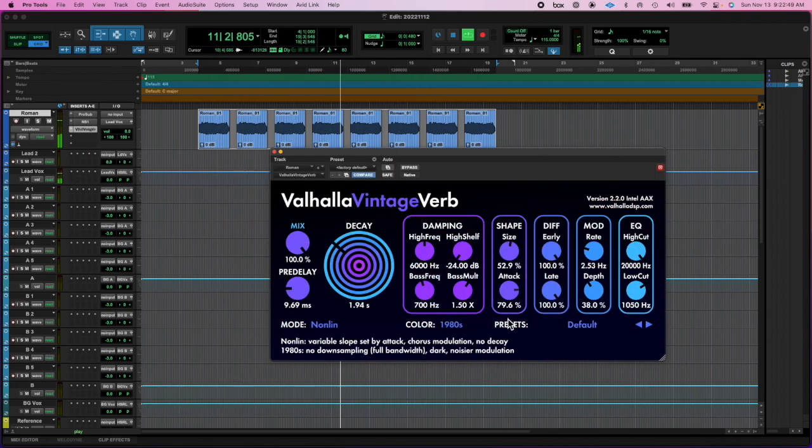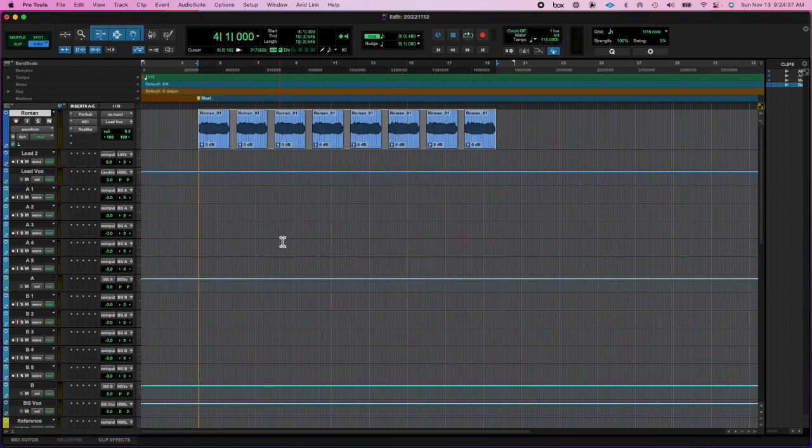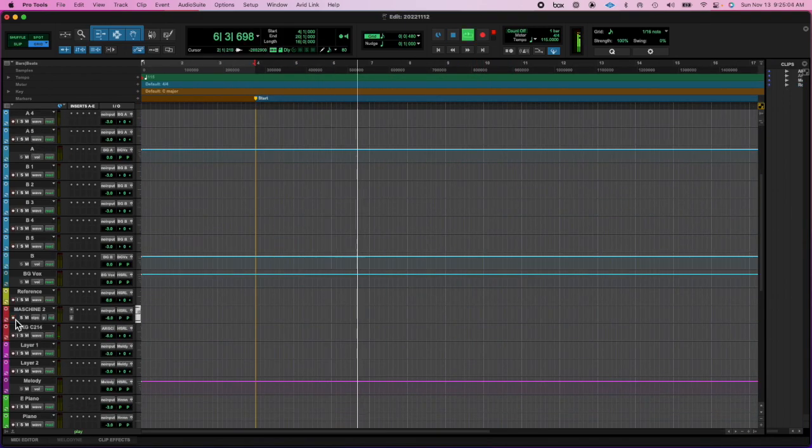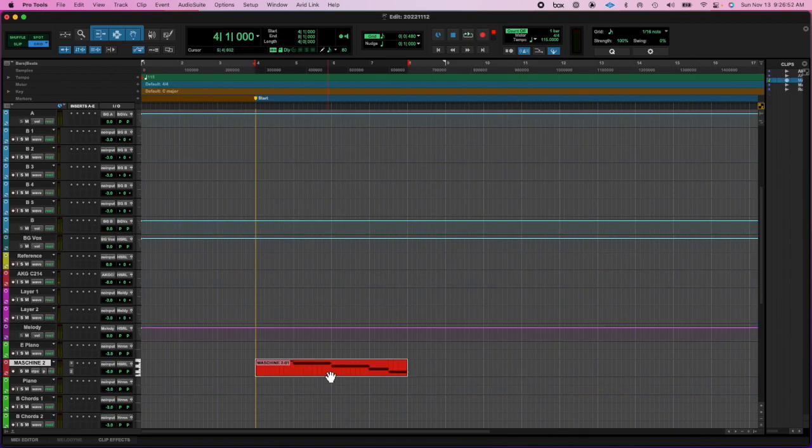But anyway, I decided to stop listening to that stuff and just record a sound myself. And then found the key, found the tempo, you know the deal.